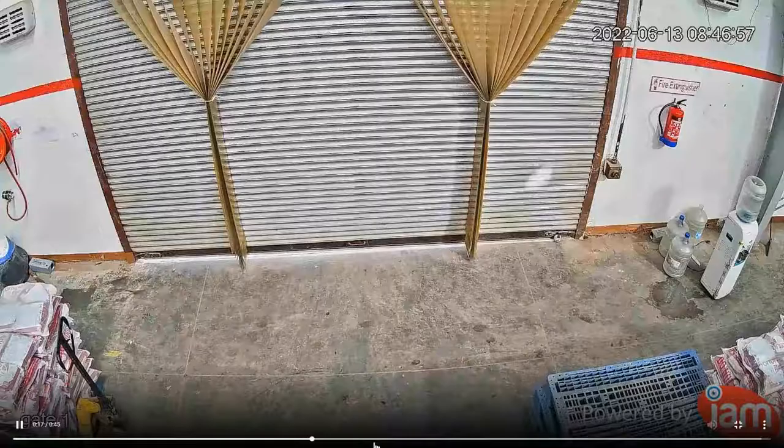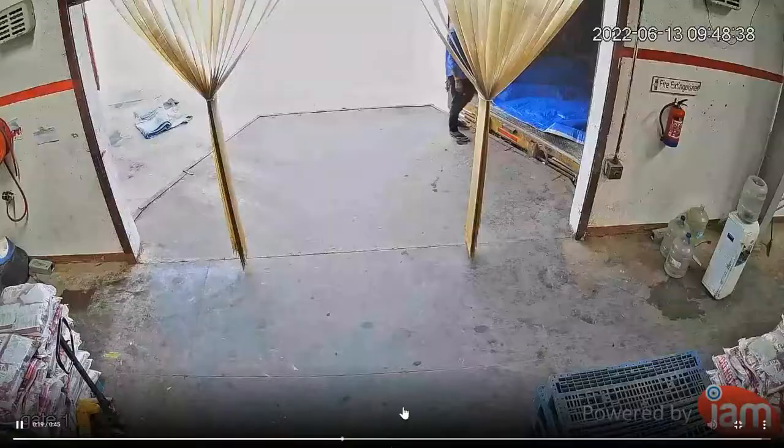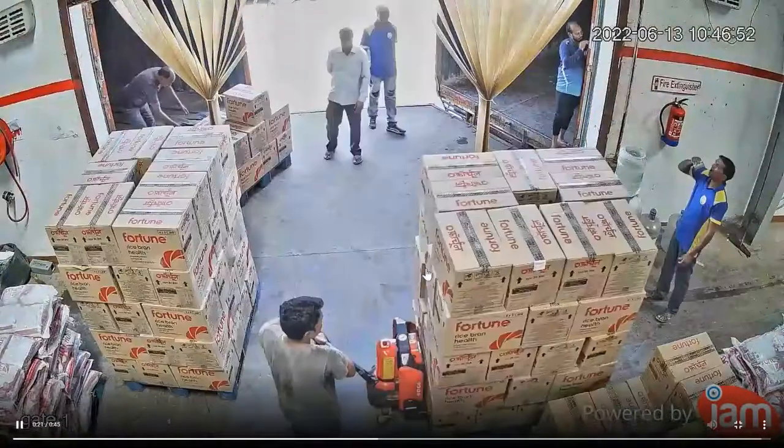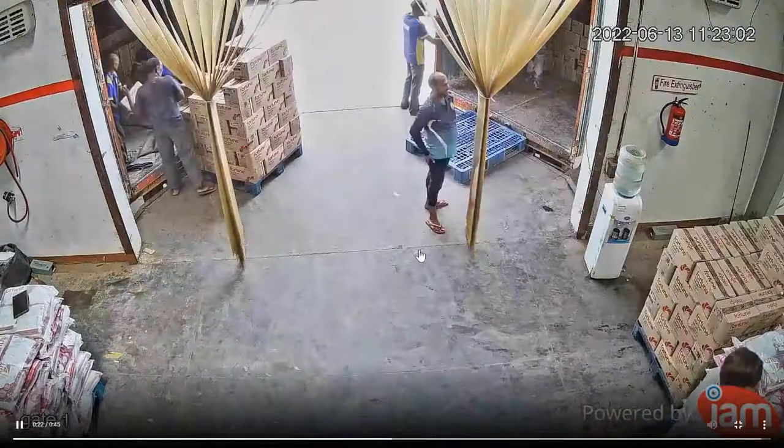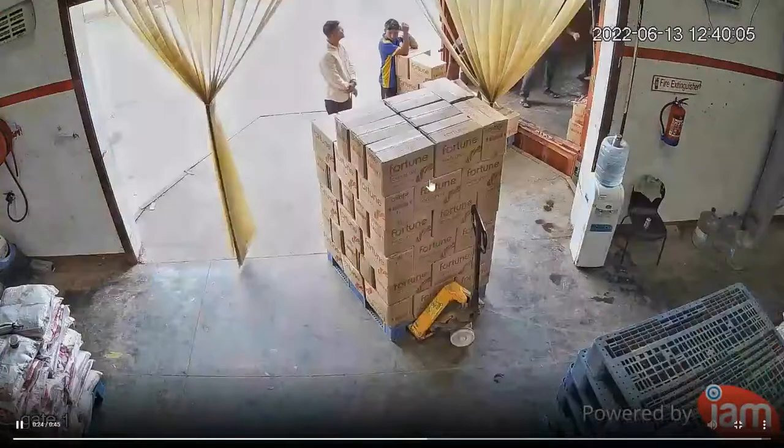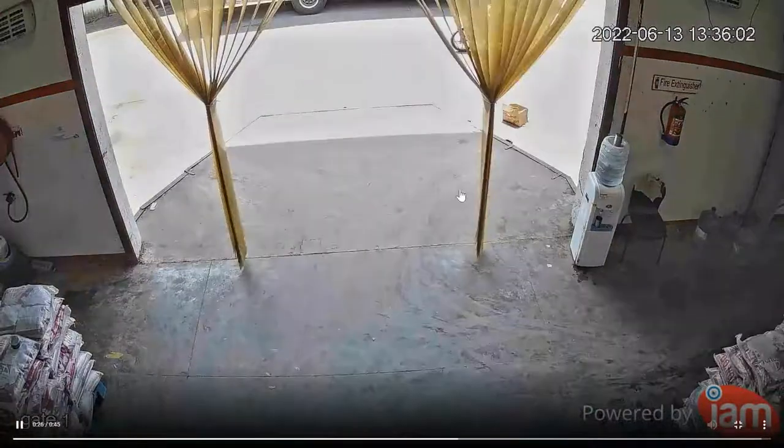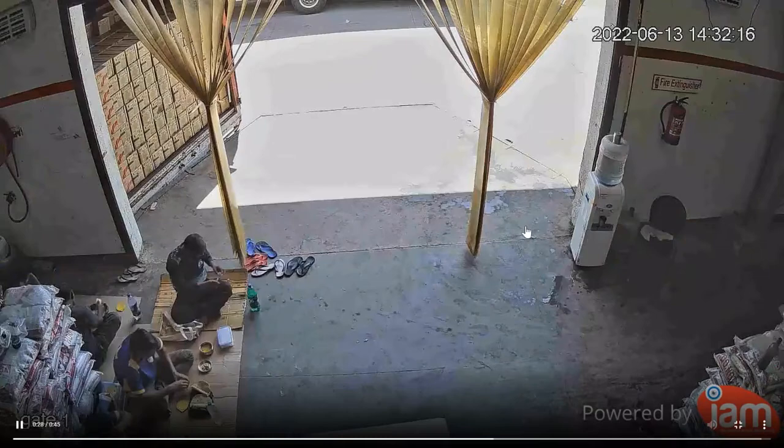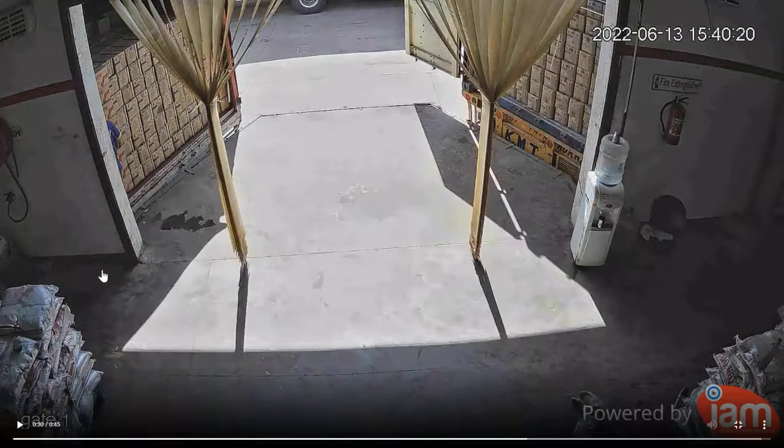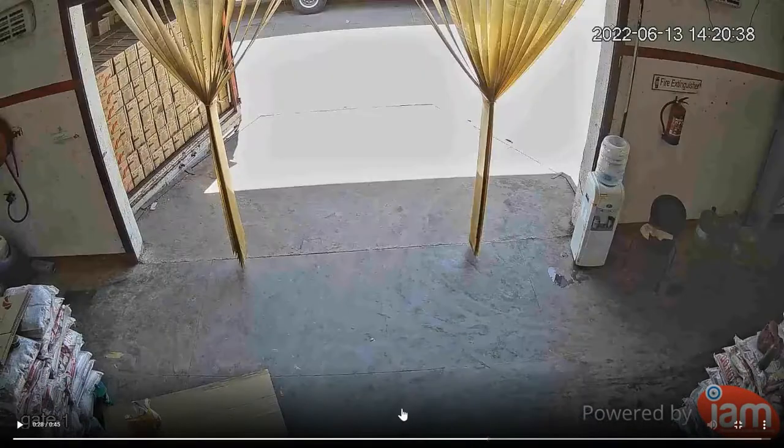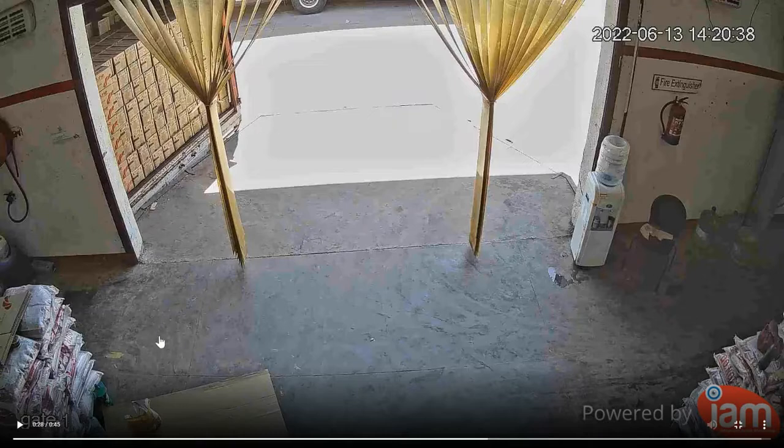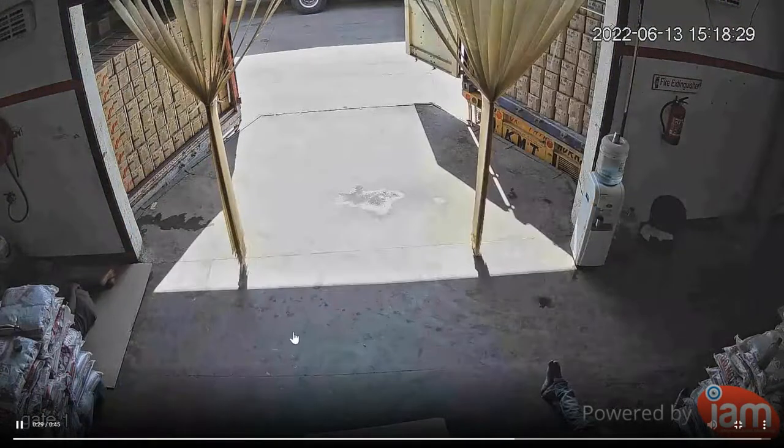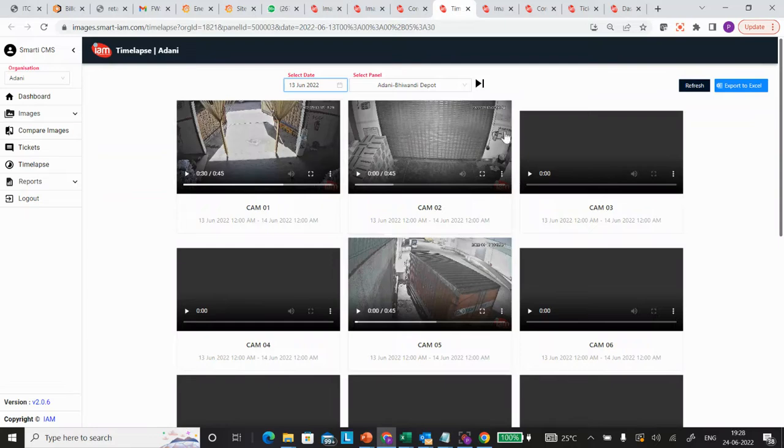This helps you know whether any deviations are happening, so you can further do auditing in terms of what happened. You can clearly see how loading or unloading is happening, whether any deviations are there. You can clearly see in the last frame that people are sleeping, which is also visible just because of this particular video.